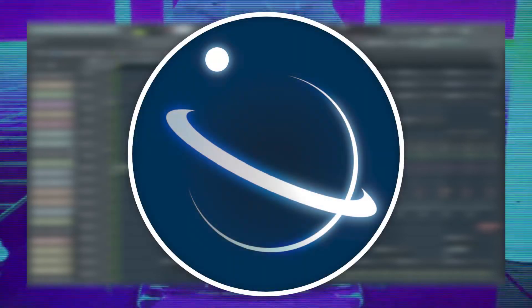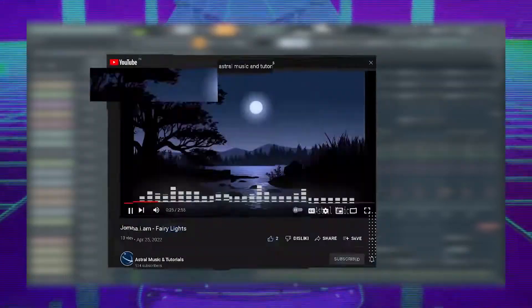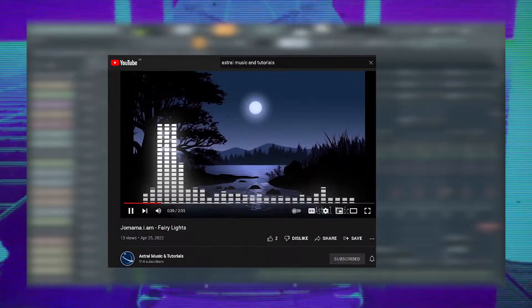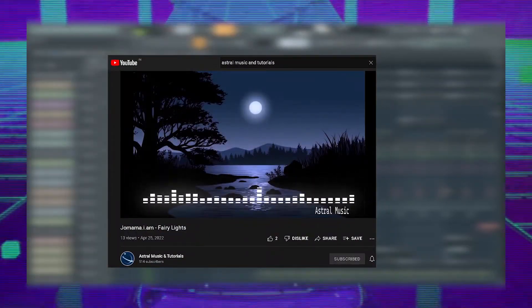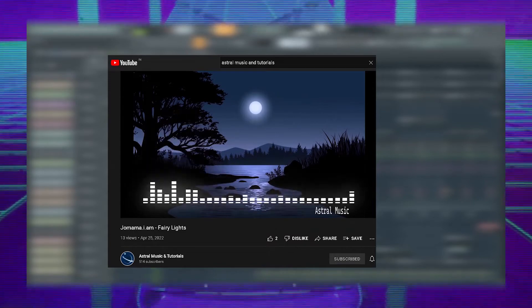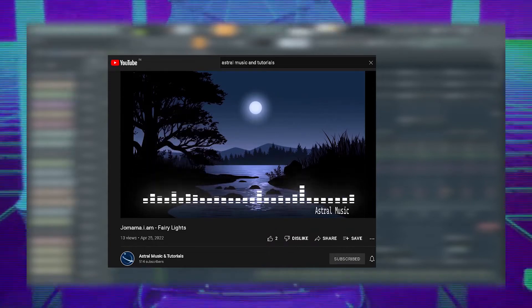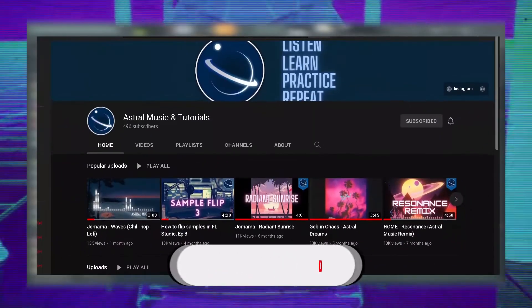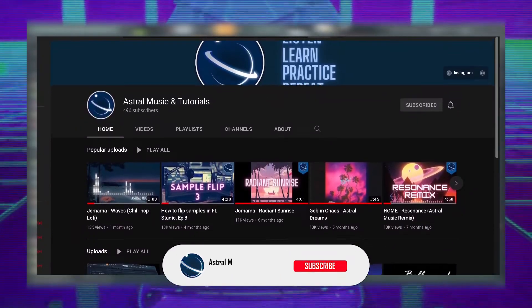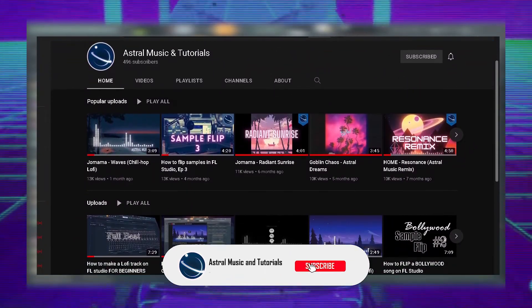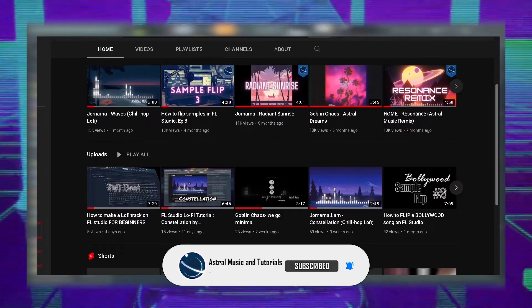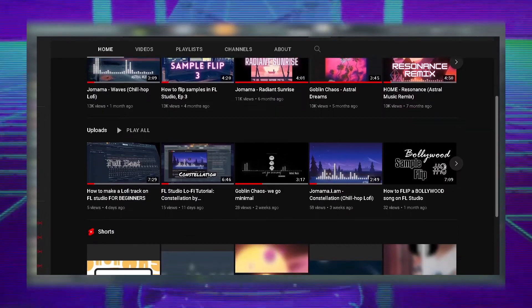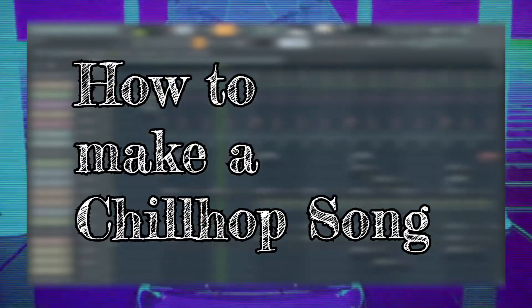Hey guys and welcome to another video by Astro Music and Tutorials. This week we're going to show you how we made our song Fairy Lights, which we uploaded last week. If you haven't heard it, please check it out before you watch this video to get a better understanding of it. While you're there, please watch our other videos and like and subscribe if you like our content. It will help us out a lot. So now let's get into the video on how we made Fairy Lights and show you how to make a chill hop song.